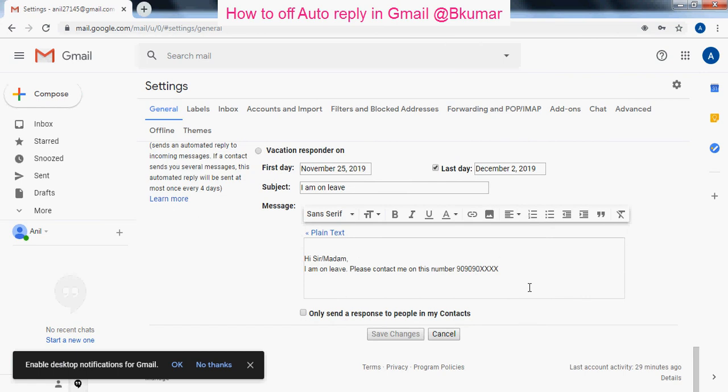By this way you can stop auto reply in your Gmail account.